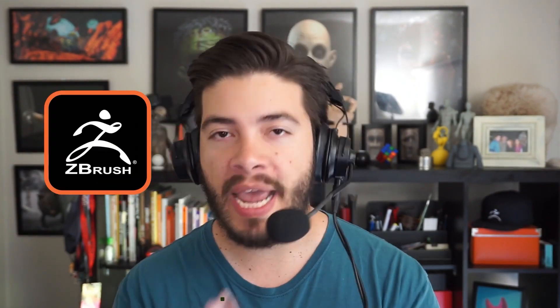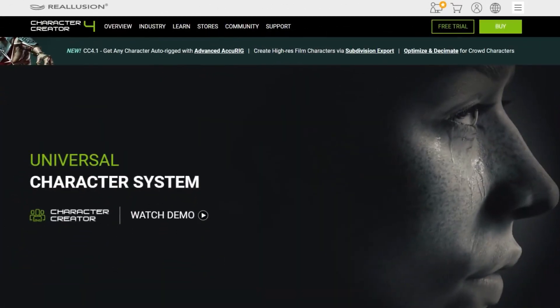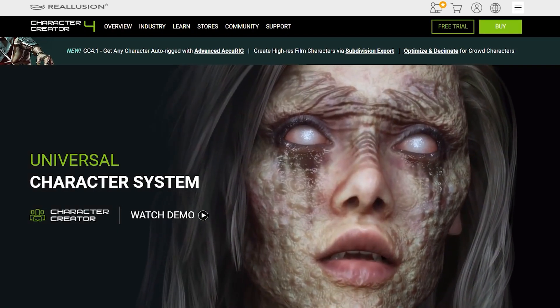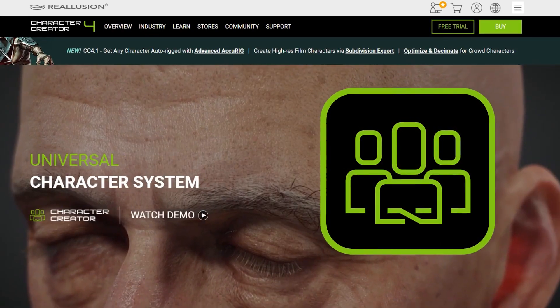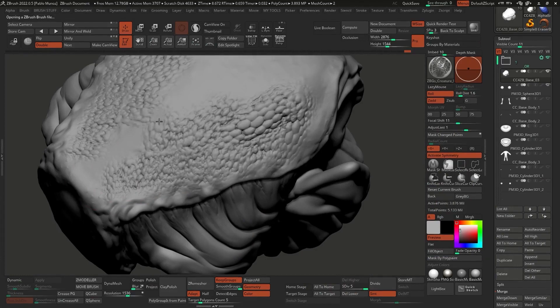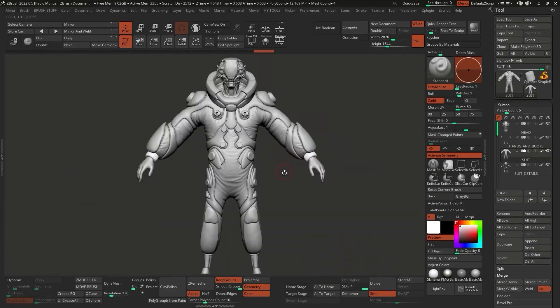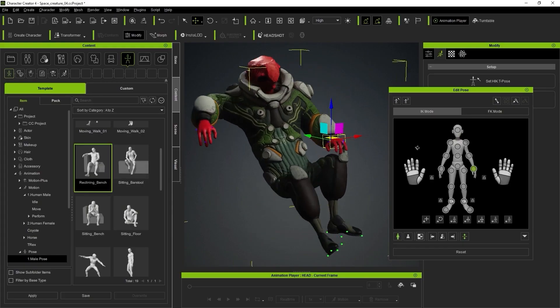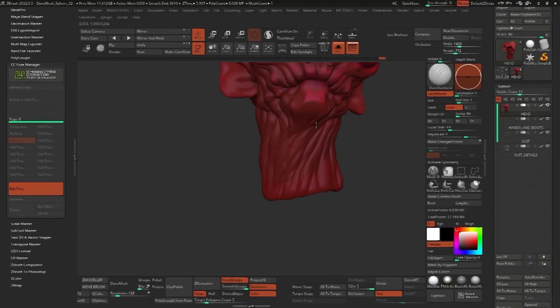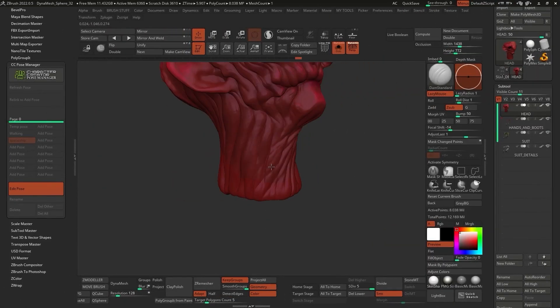I'm going to show you a very nice workflow between ZBrush and Character Creator 4. I've been collaborating and working closely with the guys at Reallusion, the makers of Character Creator 4, and we've basically been refining the process of sending a ZBrush sculpture to Character Creator 4 for posing and then bringing it back into ZBrush for any further sculpting and refining.